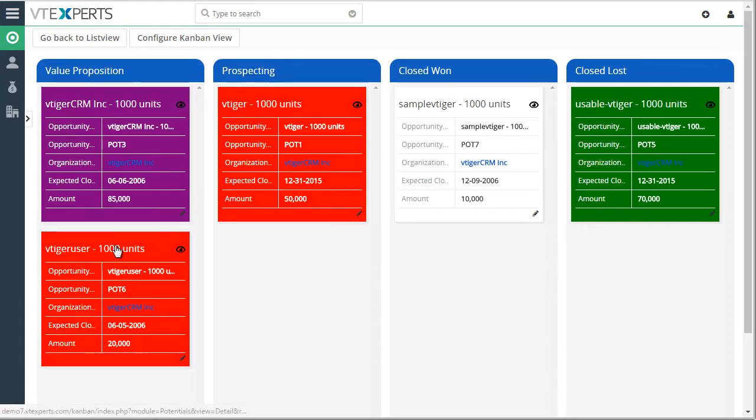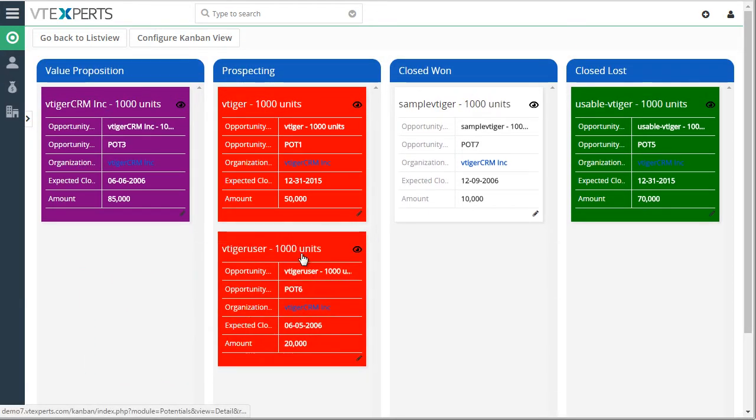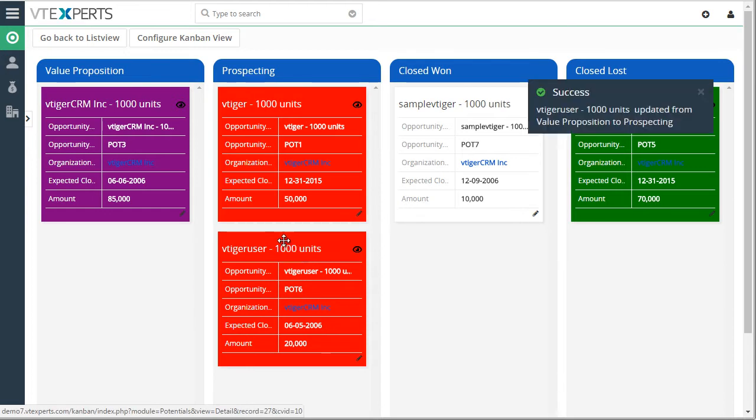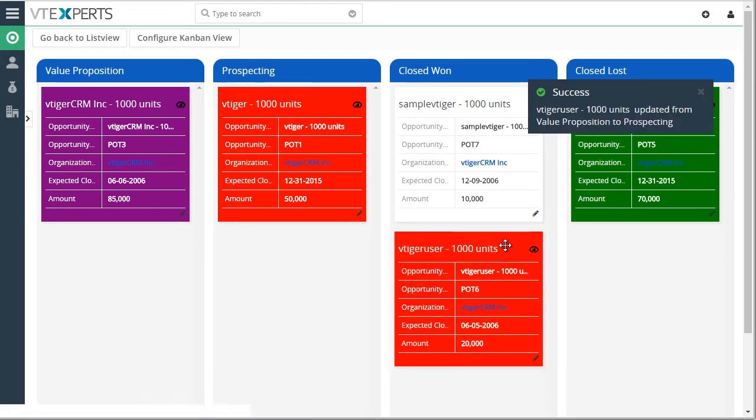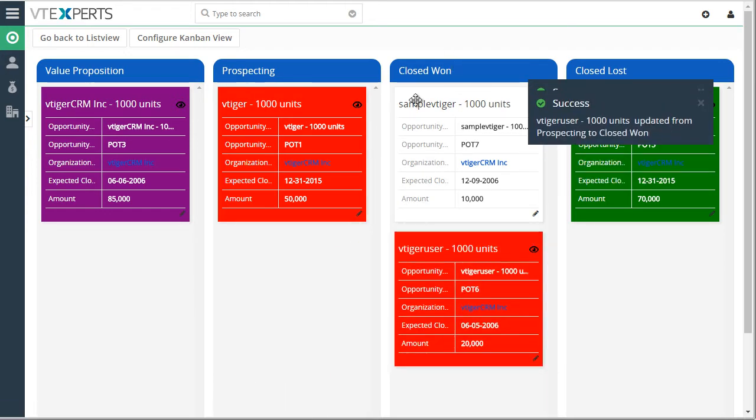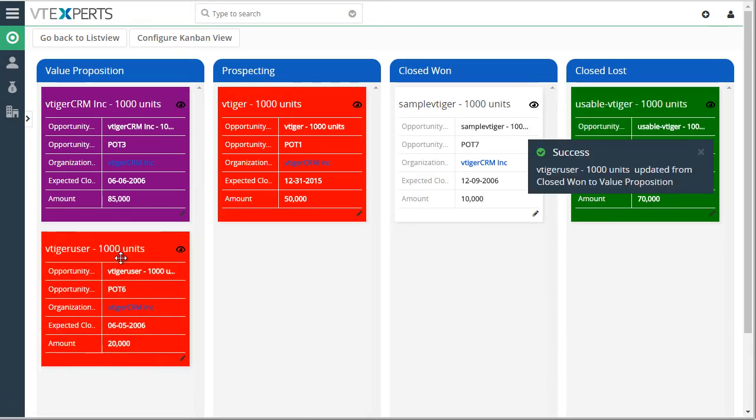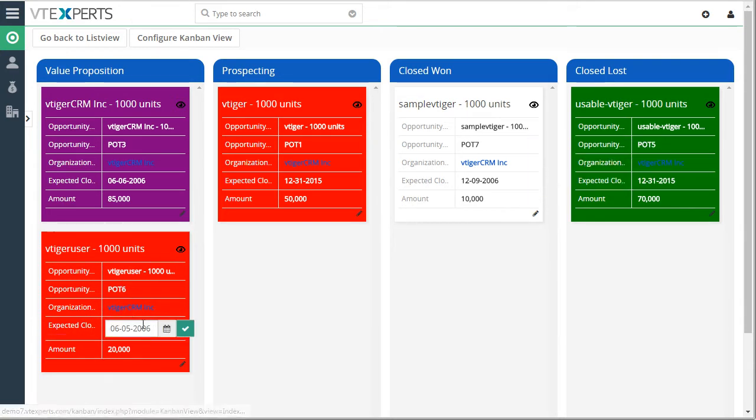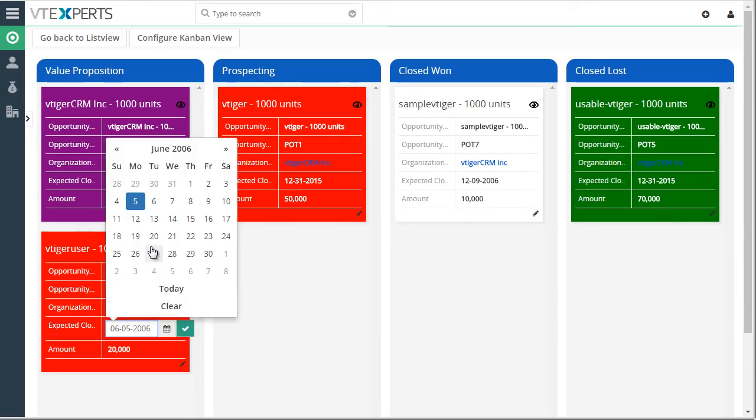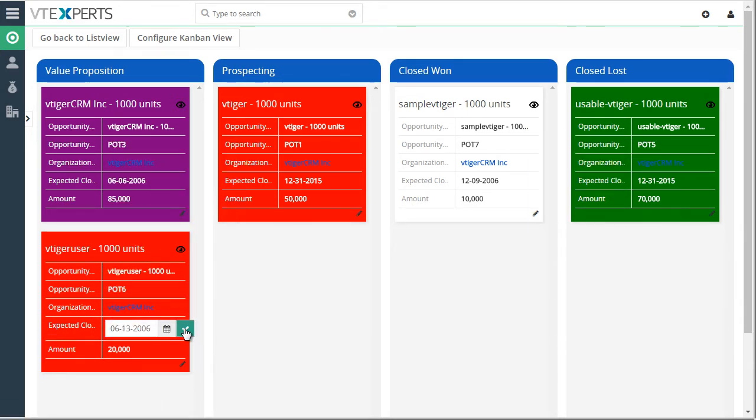We can then drag and drop opportunities from one stage to another. We can change the fields as needed.